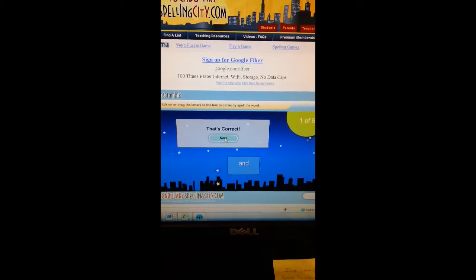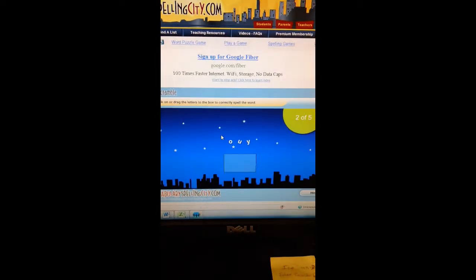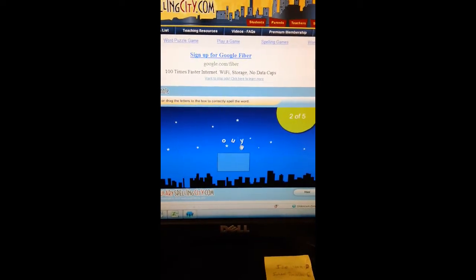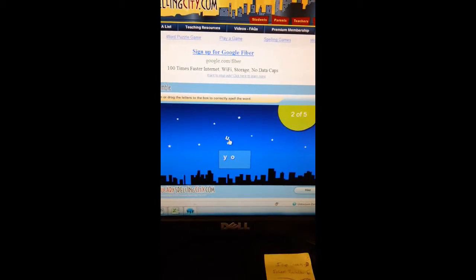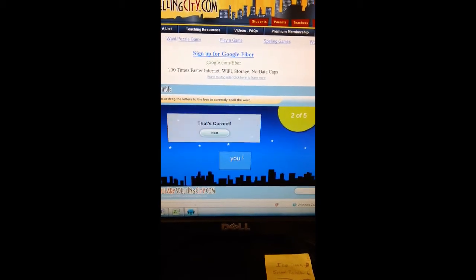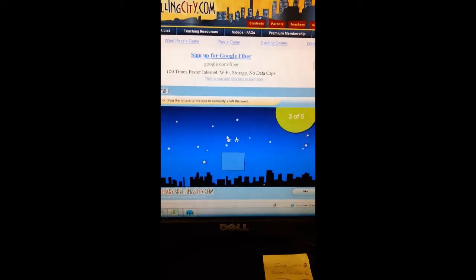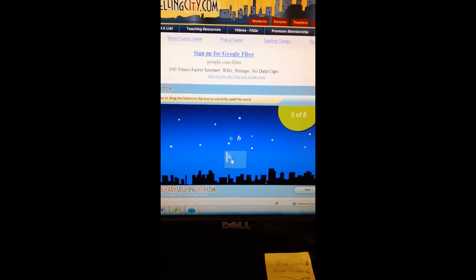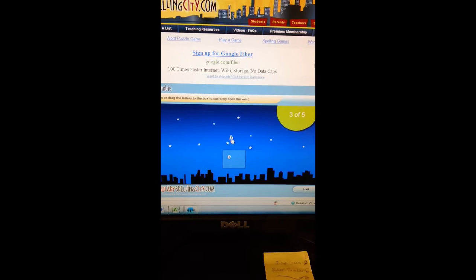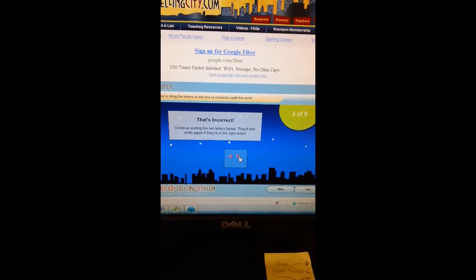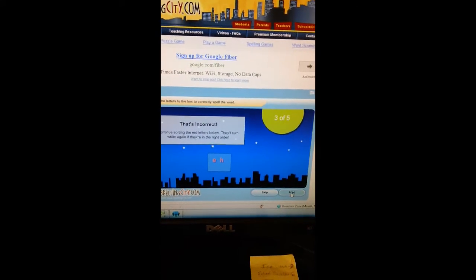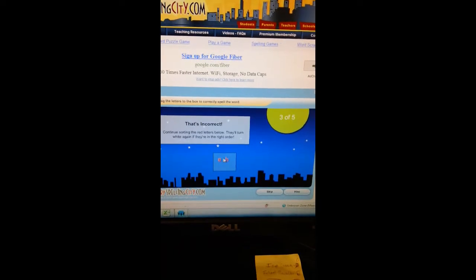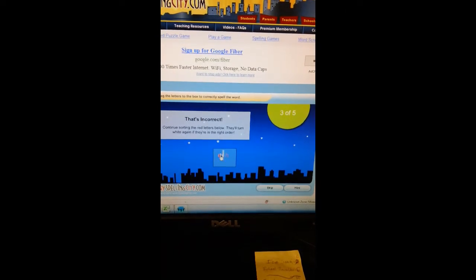It says 'Good job, dude.' Then I'm going to click next. This one is 'you,' so I'll spell it. See what happens if we do it wrong — it'll give you that prompt and you can get a hint. You can go back and fix it.